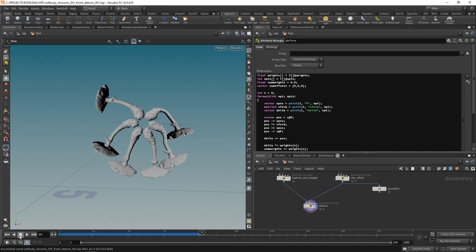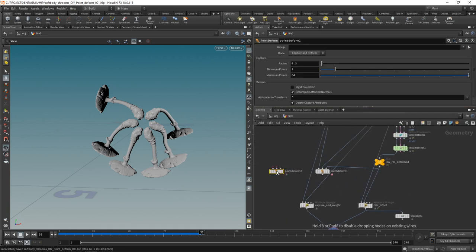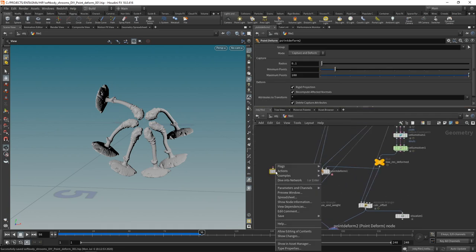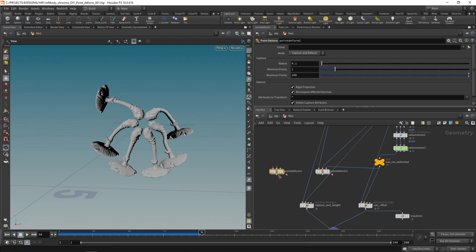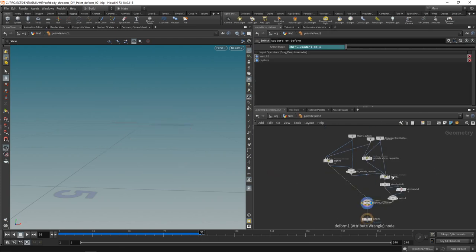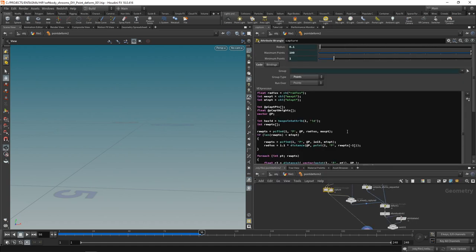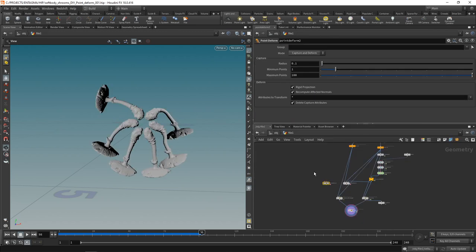Saving and playing back the animation, we can see this is working as expected — and it's pretty much what the point deform does under the hood. If you right-click a point deform node, go to 'Allow Editing of Contents,' and dive inside, you can see the network SideFX built. It's not exactly the same code, but it does the same thing with slightly more clever weighting for transformation matrices to even out numerical errors with small angles in the axis system.